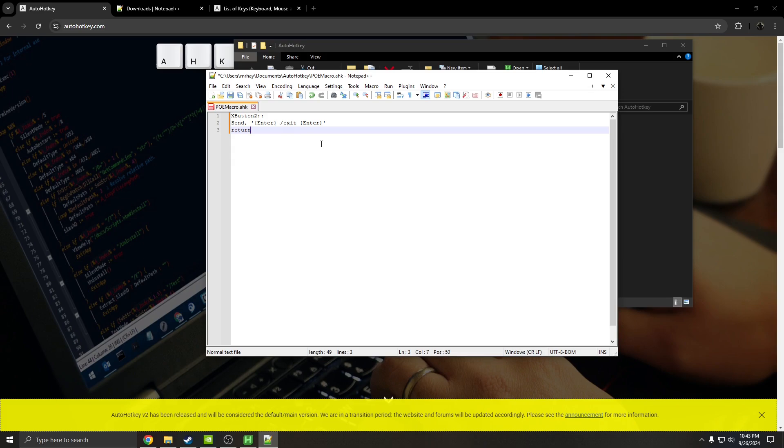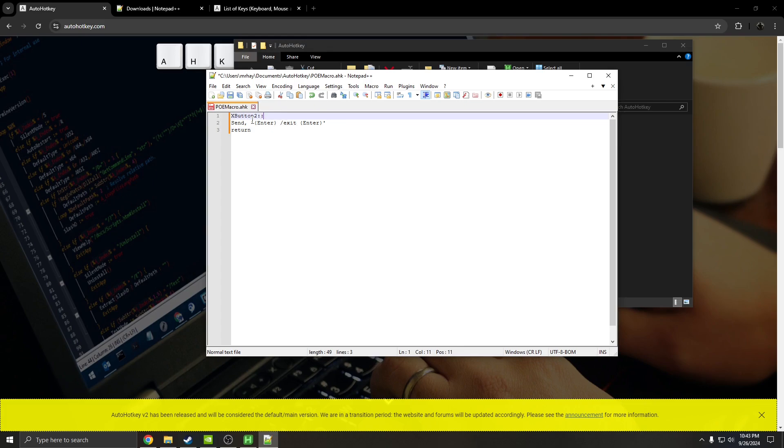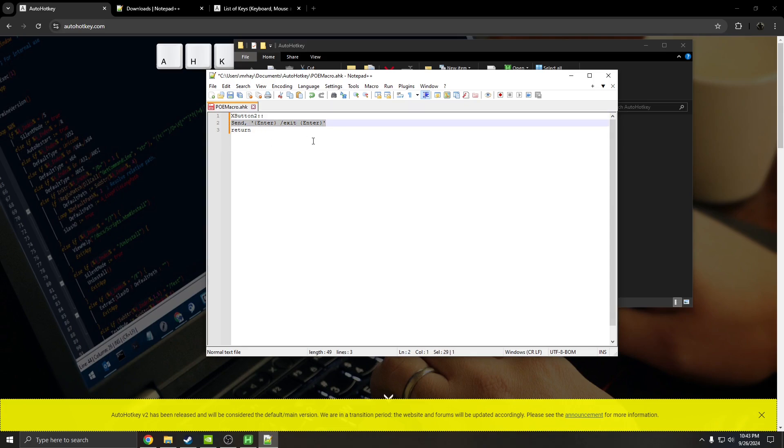So you're going to edit this with Notepad++, and the description will have these three lines of code. Basically, this is the only thing that you need for your macro to work. XButton2 is going to be mouse button 5 for the logout macro. So this is the button that you're pressing, and then this is the expression that gets sent.